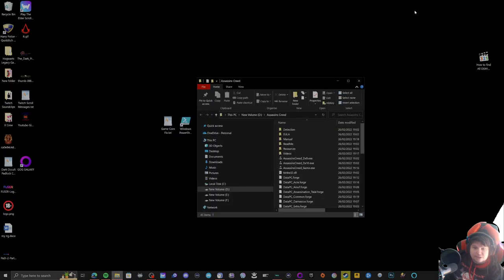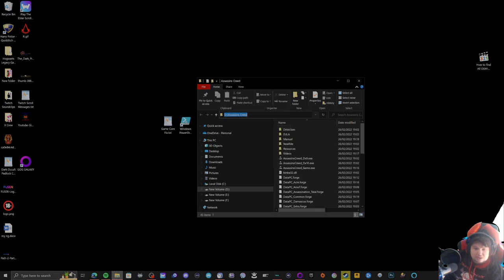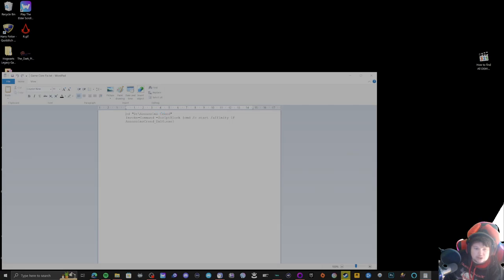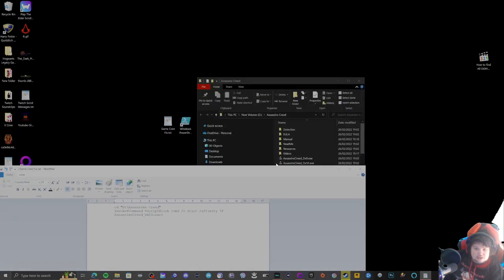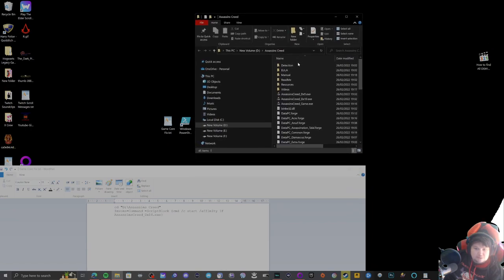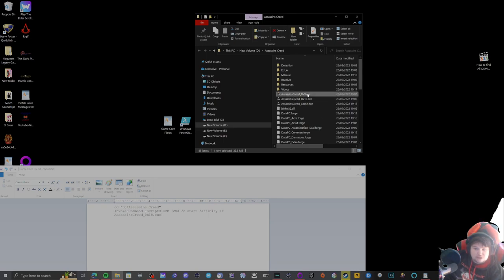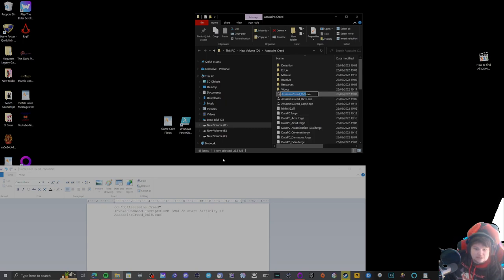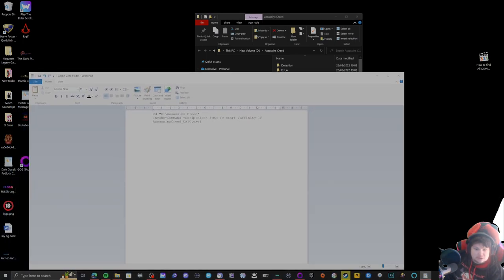From there you want to copy the address bar at the top here. This is your destination of the game. So add this in the brackets here, and then your game exe, whether it's 9, 10, or the actual game itself. So let's pick DirectX 9 and set it here.